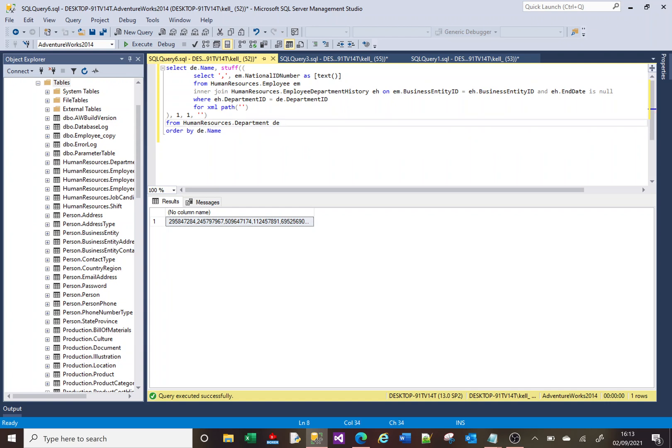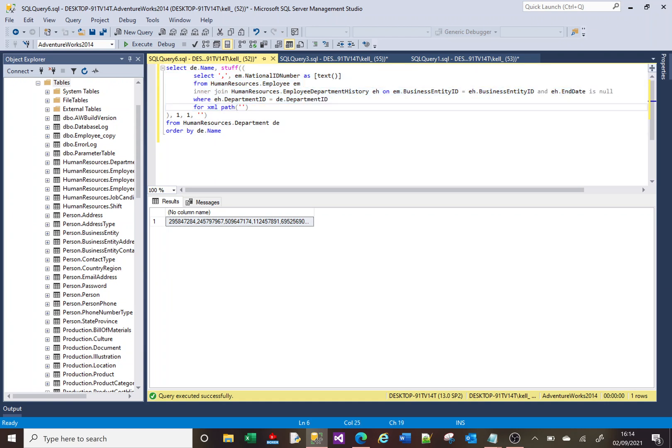It's this bit here that is doing our concatenation. So this is the bit, this is the only, within here is all we need to worry about when it comes to this column, the concatenation data.